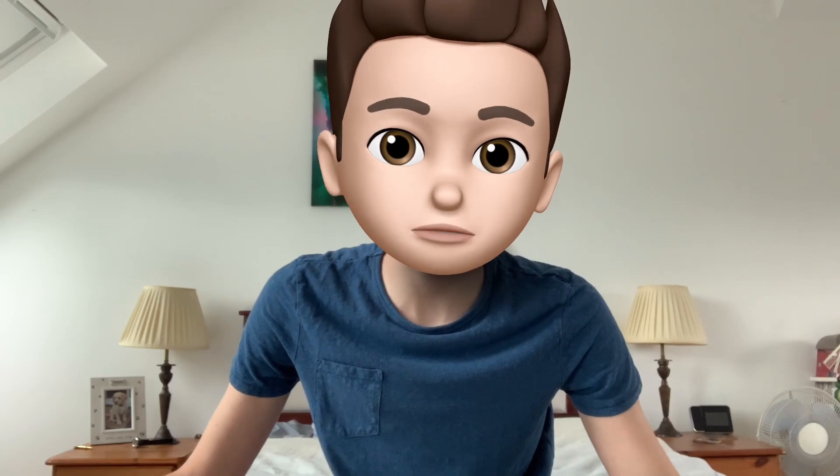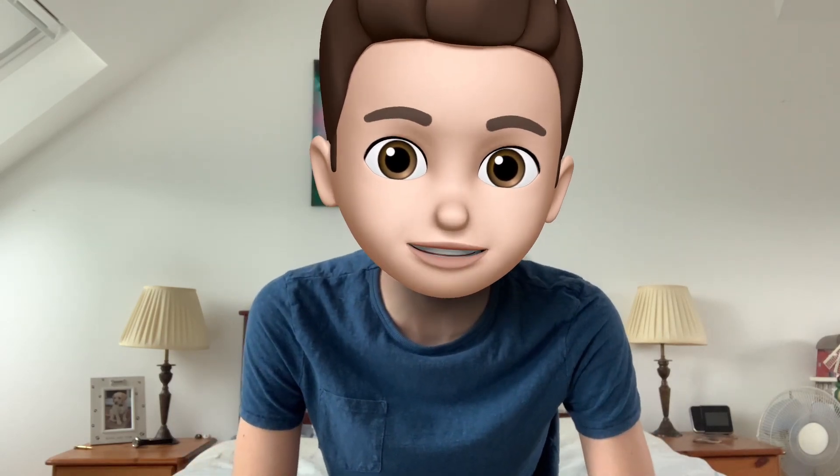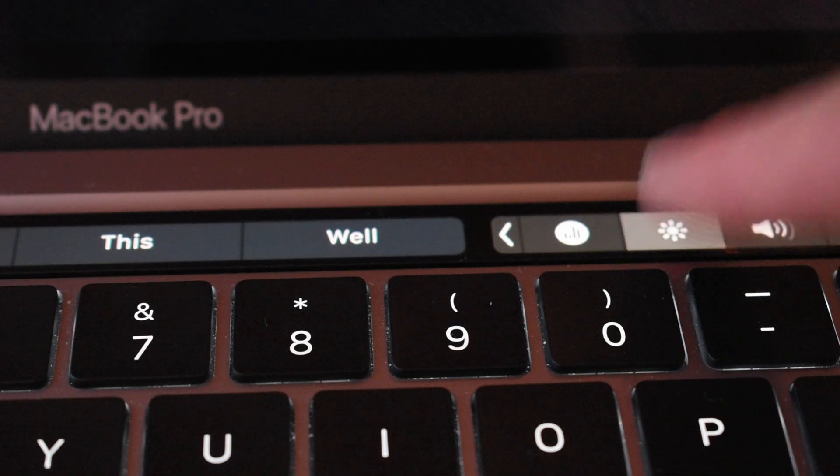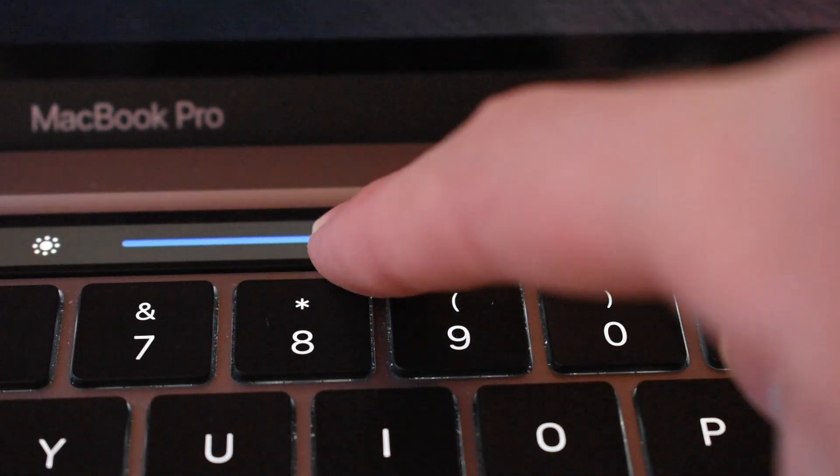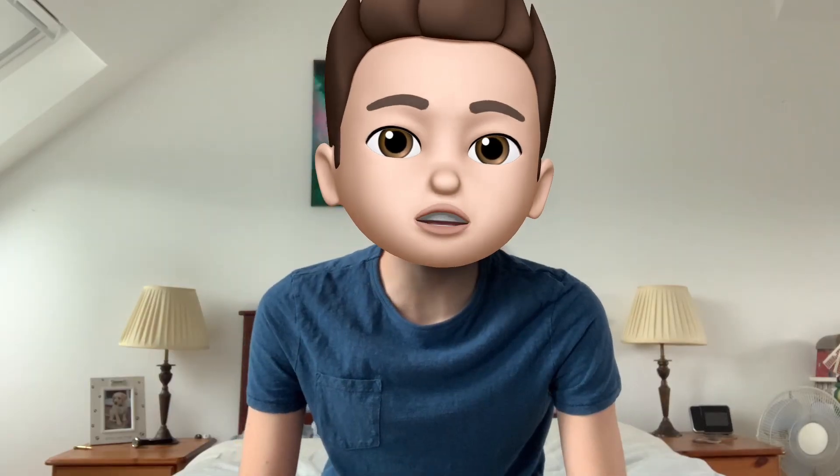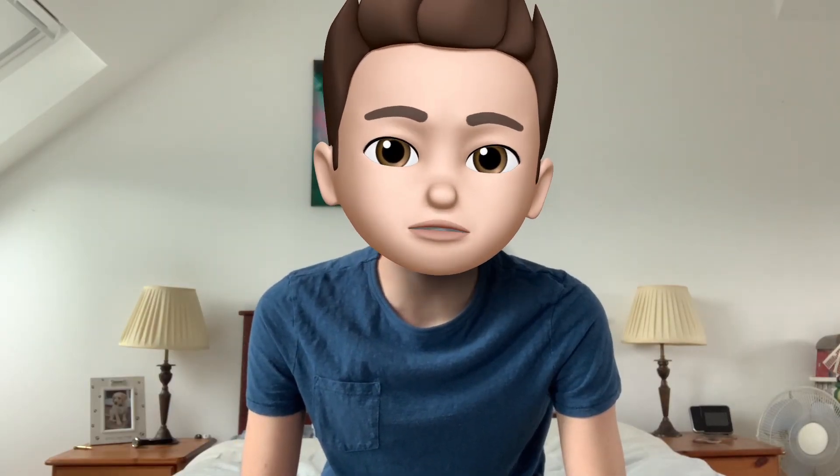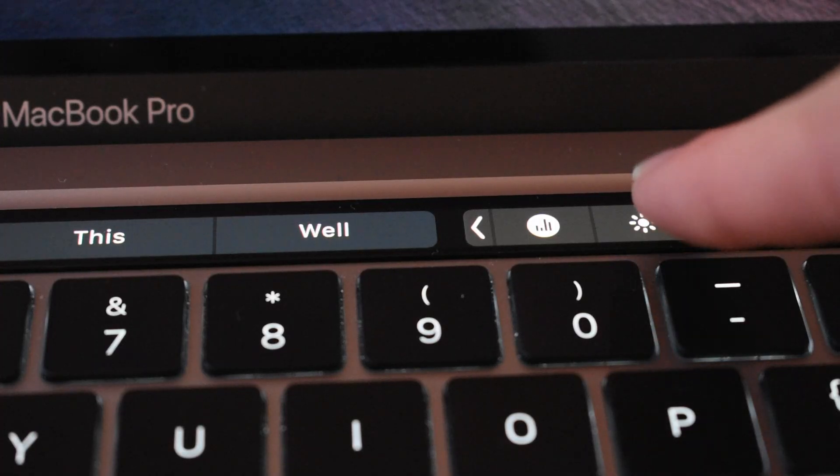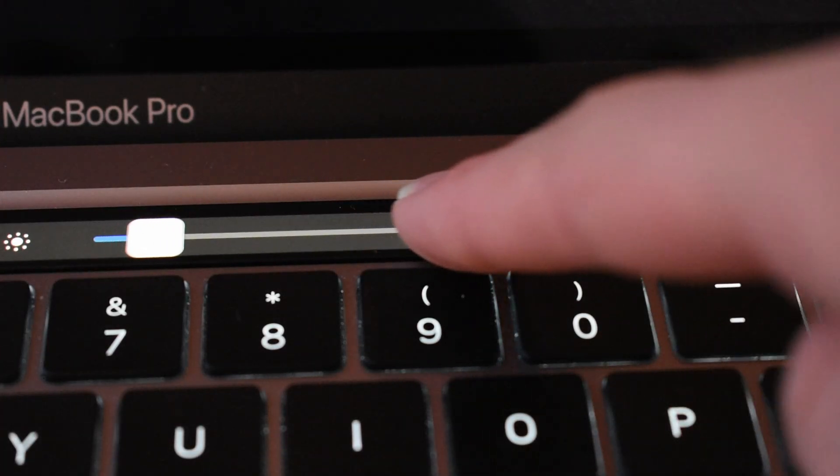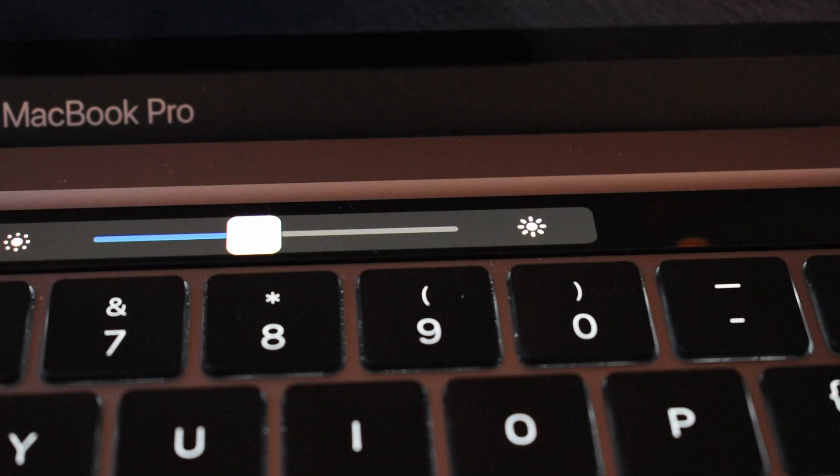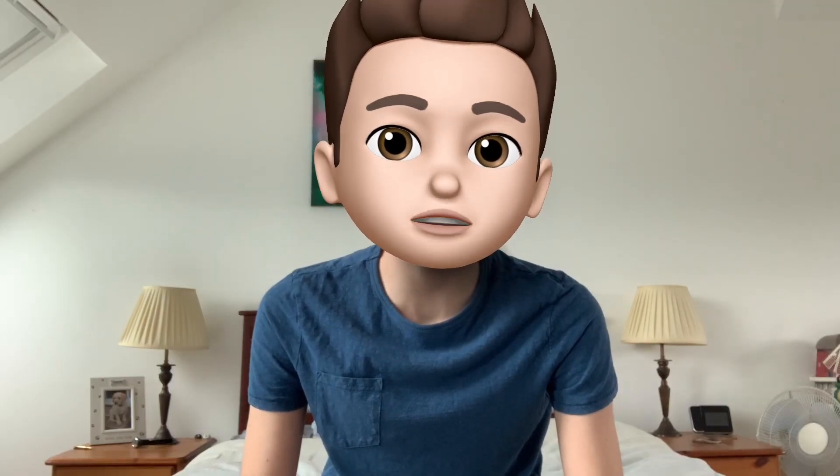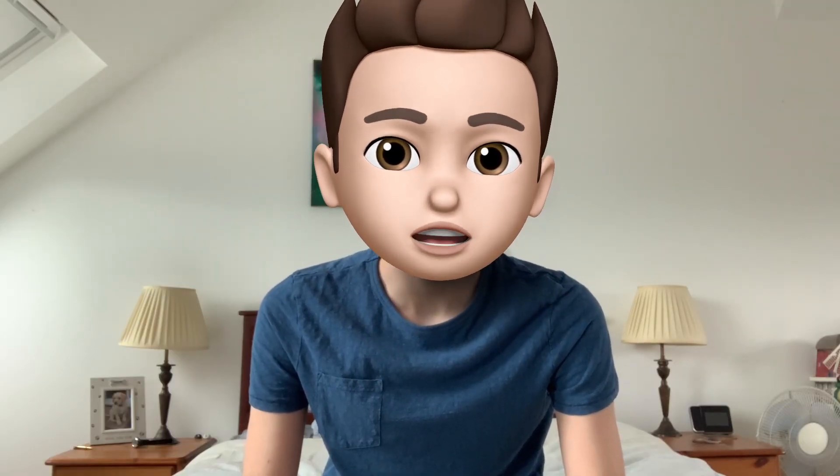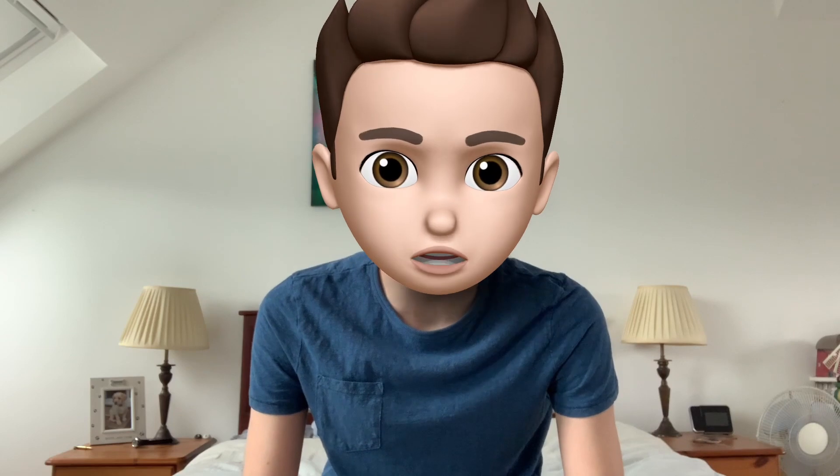So most people think that to turn the brightness down, you have to touch the brightness icon, then swipe. However, this is not the case. What you can do is if you swipe directly from that icon, this will adjust the brightness. You don't have to click then swipe. You could do it all within one motion. This also applies for the volume.